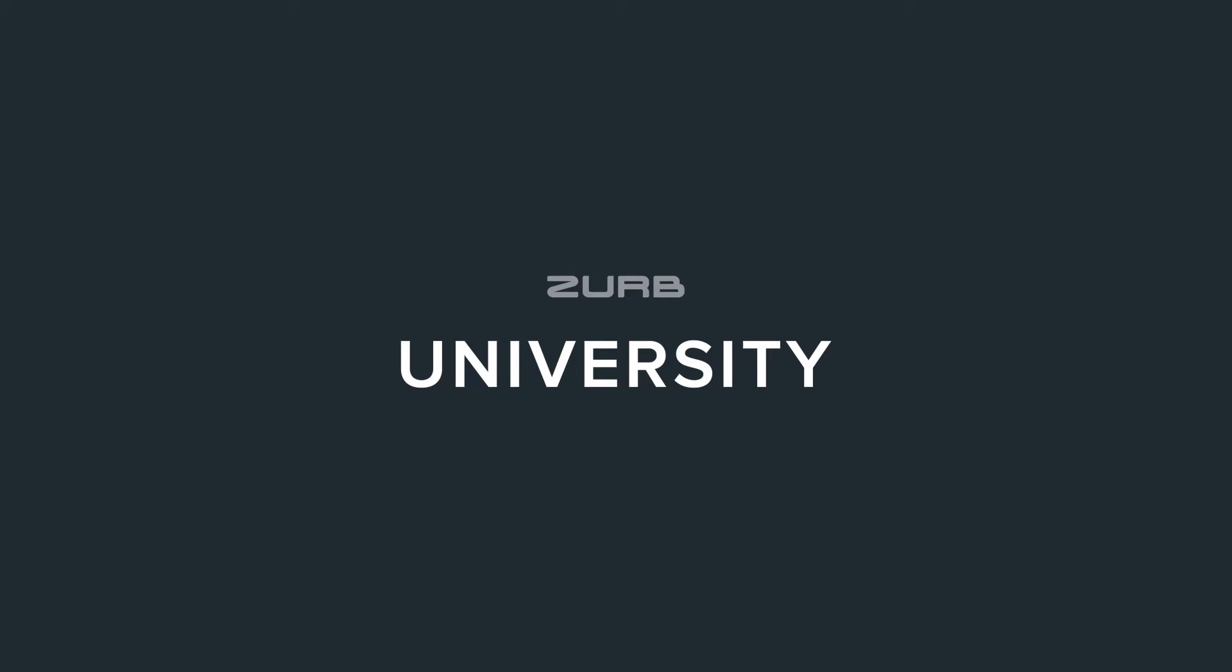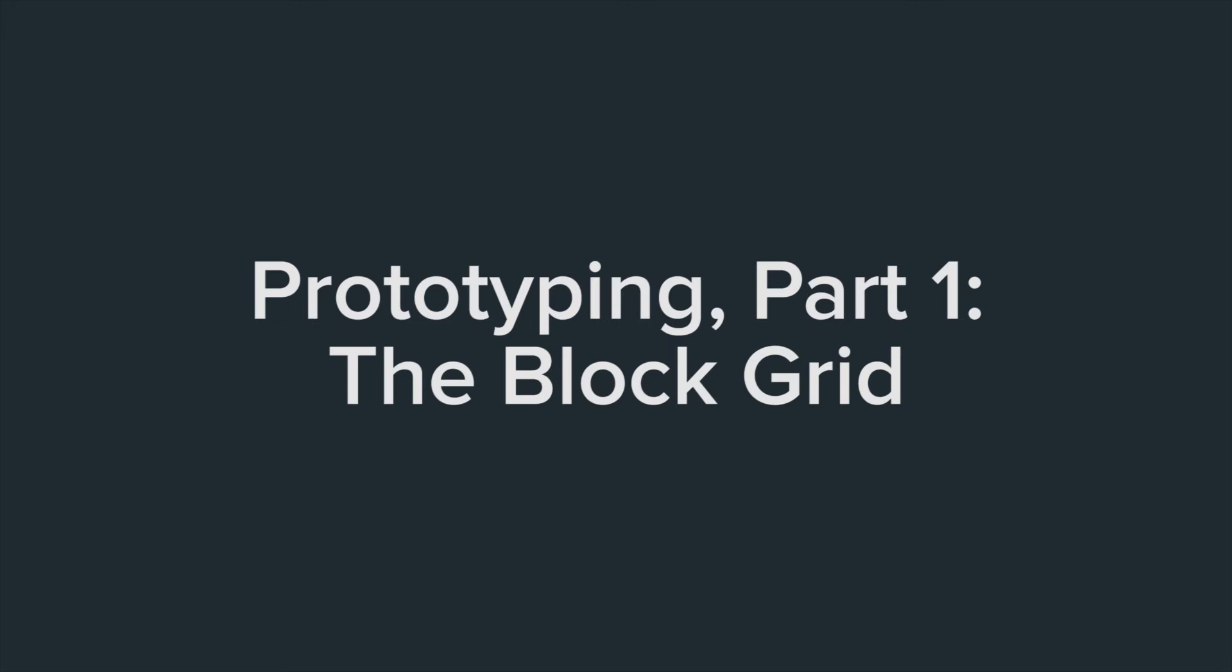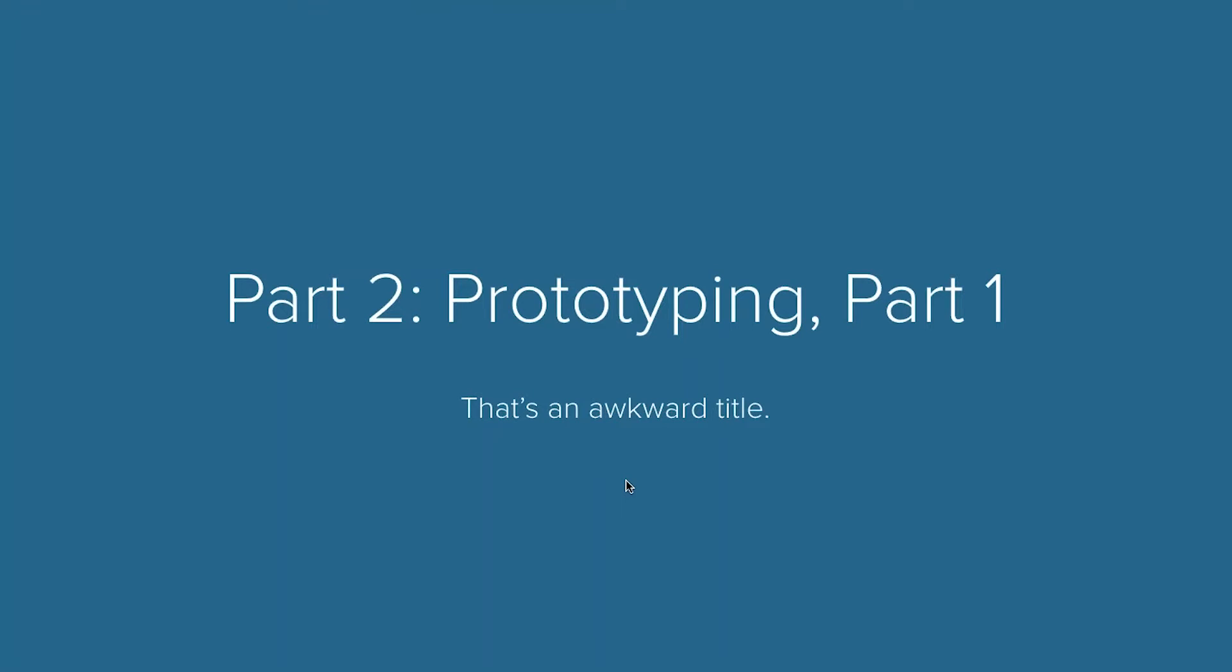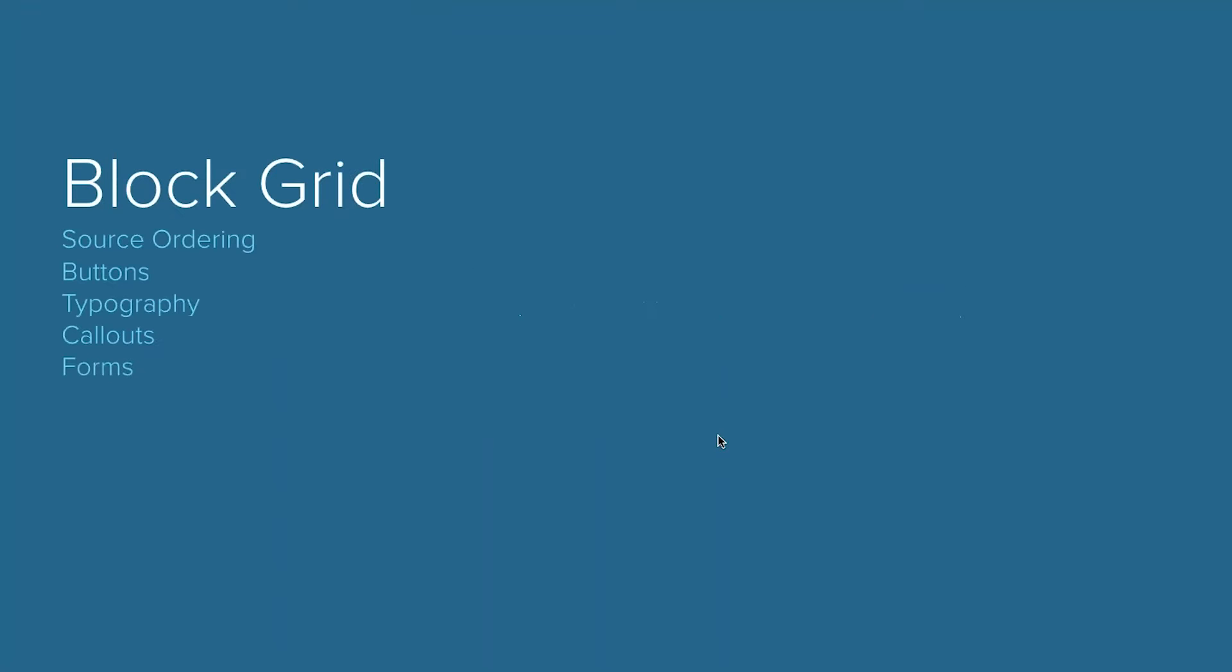This is the second hour, but part one of prototyping. We're going to be covering a lot of really awesome things in here, like the block grid, source ordering, buttons, typography, callouts, and forms.